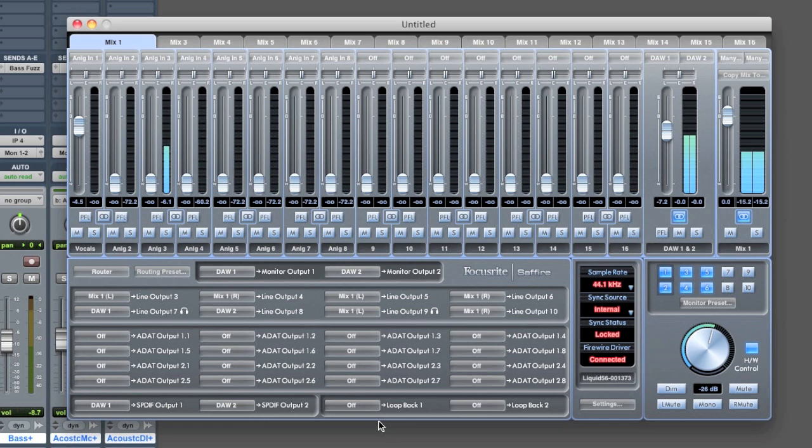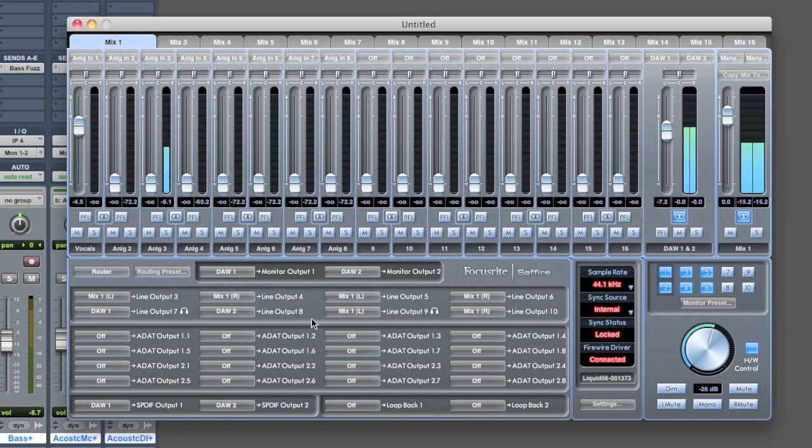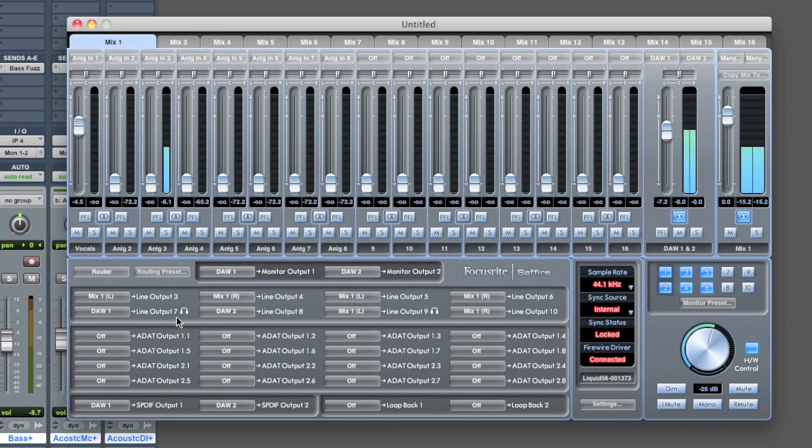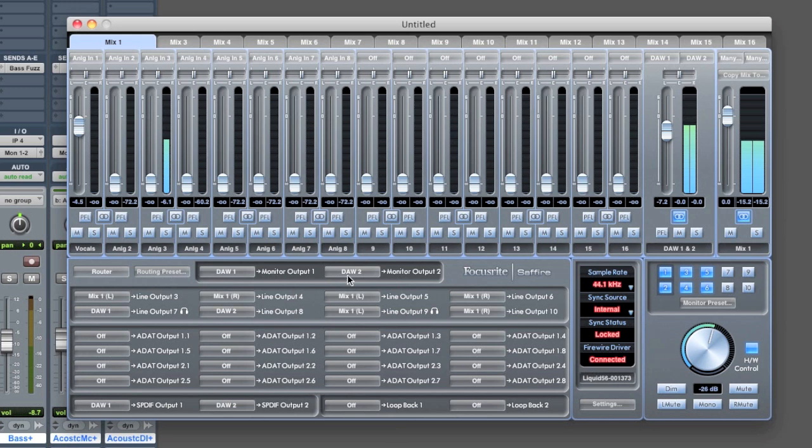In our simple example, if I'm just recording myself, I need to send this mix to my headphones. Let's say I've plugged my headphones into the front of my Sapphire, and I have two headphone outputs. One of them is the same thing as outputs 7 and 8, okay? So if you look up here, I've got a first pair of outputs I could route things to, monitor 1 and 2. These are my speakers, okay?